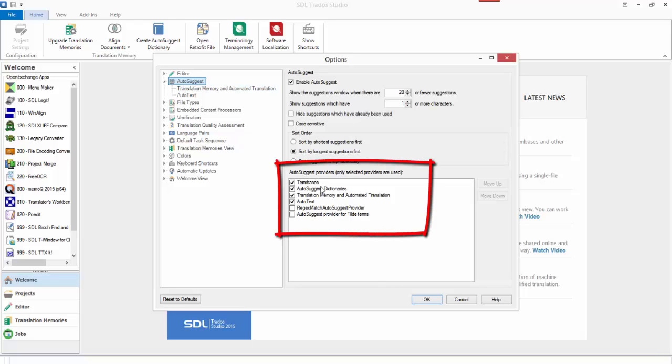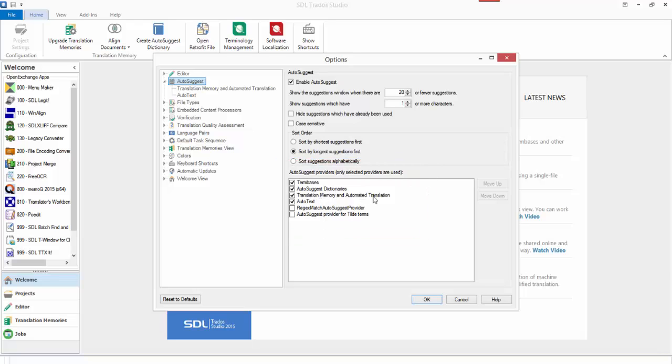You can see in the settings here it can come from your term bases, Autosuggest dictionaries, translation memories and machine translation, Autotext. You can have custom Autosuggest providers, so I've got one that uses regular expressions, another that uses tilde, so the tilde term base can be used as an Autosuggest provider.